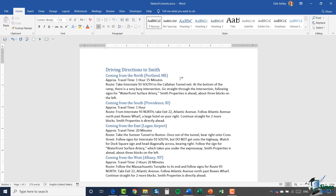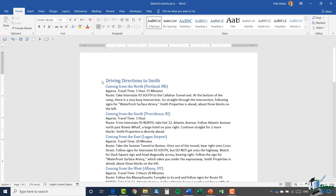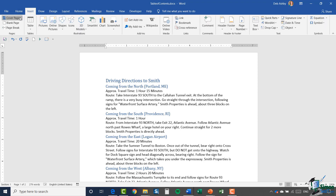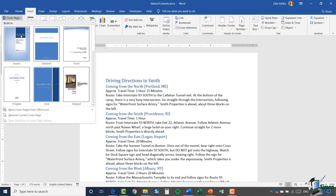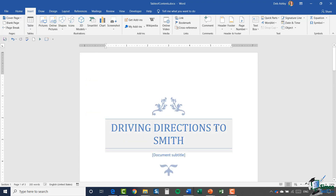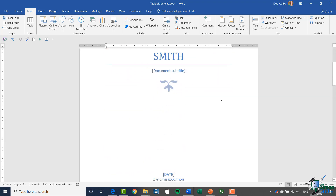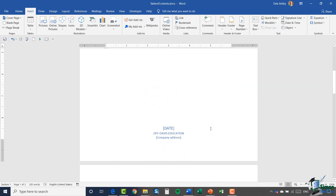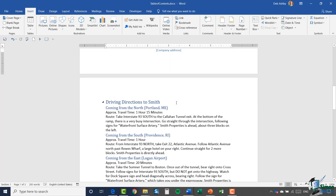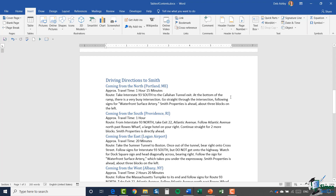Before we add the table of contents I want to make this document look a bit nicer, so I'm going to the Insert ribbon and adding a cover page — I'll use this one here. Now I want: cover page, then the table of contents, then the document. So I need to make room for that table of contents.